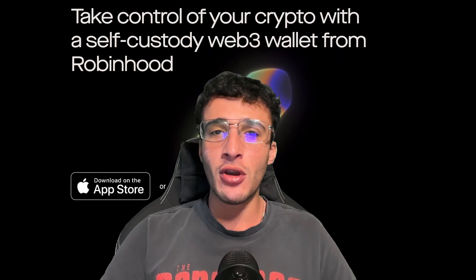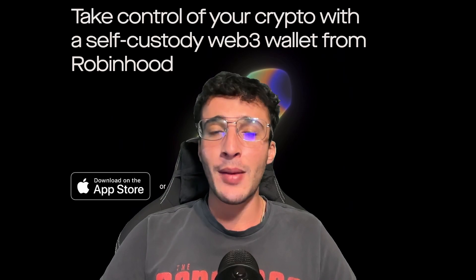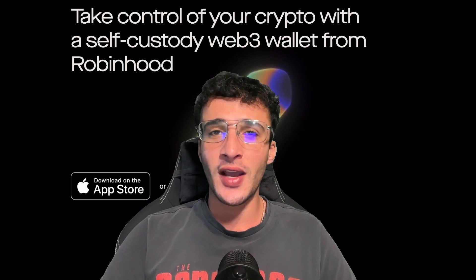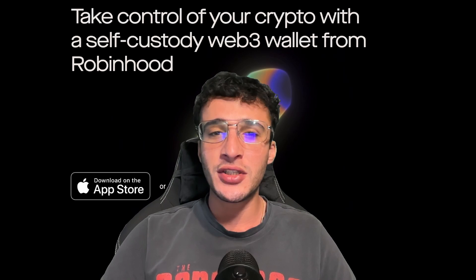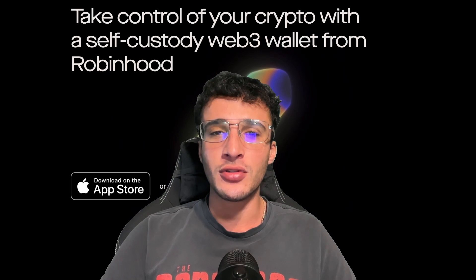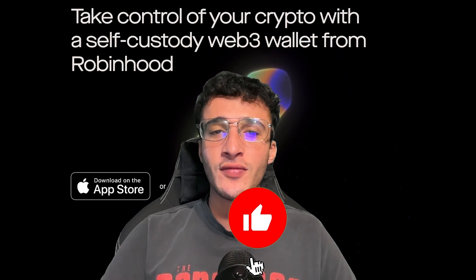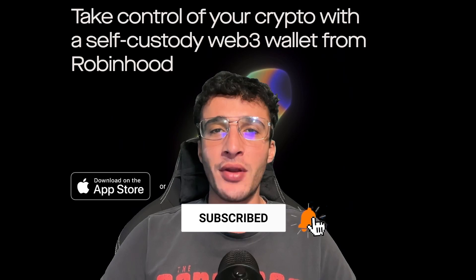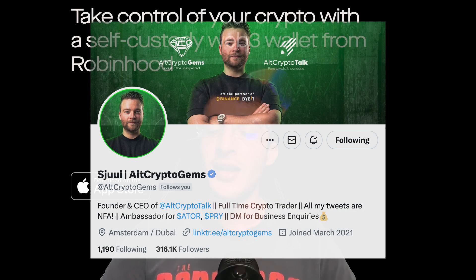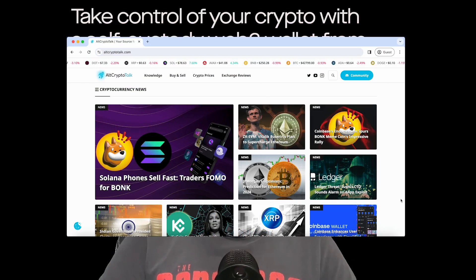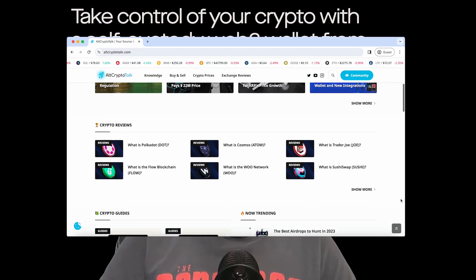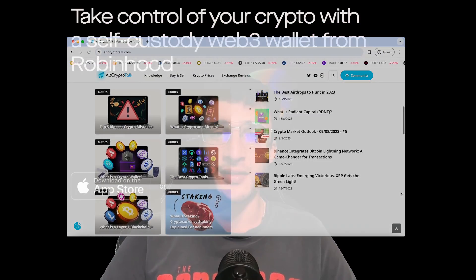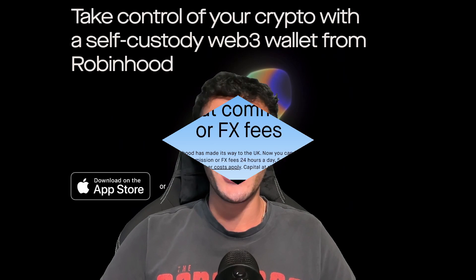In this video, we will show you step by step, but remember, nothing in this video is financial advice, purely my own opinion and based on my own research. Do not invest in anything you can't afford to lose. Use a burner wallet if you feel more comfortable, and be sure to smash that like and subscribe button, leave a comment if you have any questions, and follow us on Twitter for daily crypto content. Let's dive straight into the video.